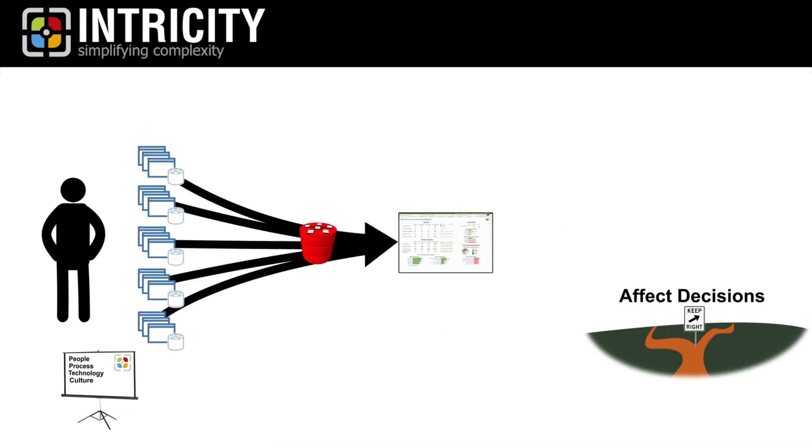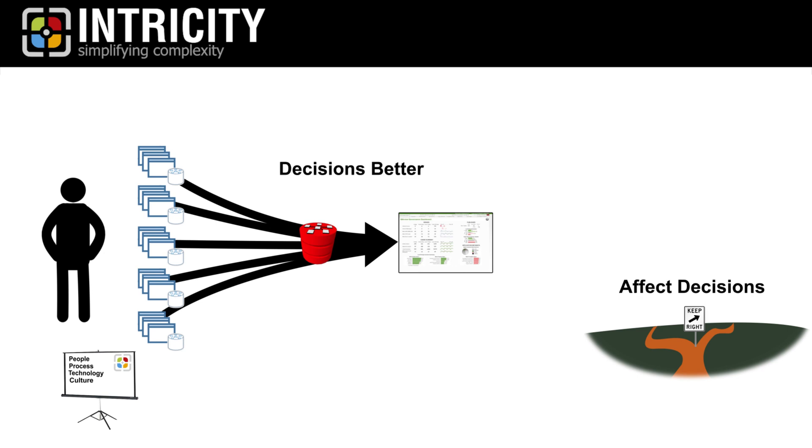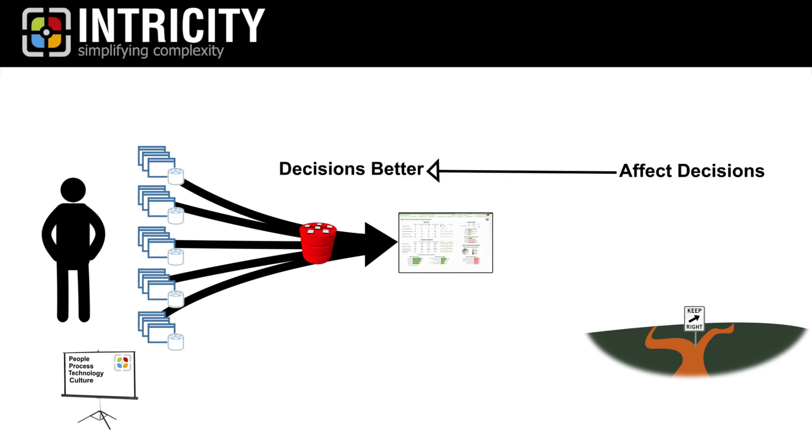And since turning data into information is all about making business decisions better, you can see how critical culture is to its realization.